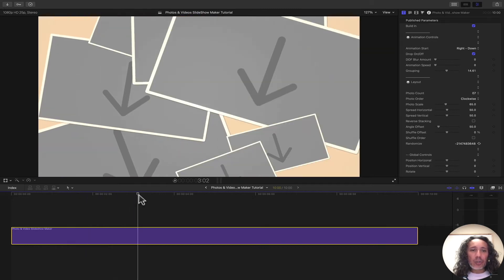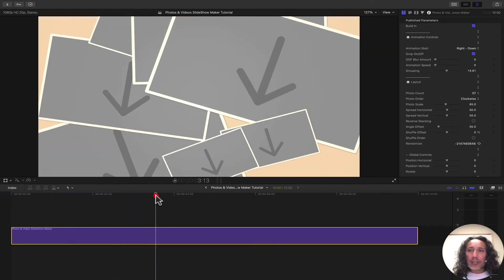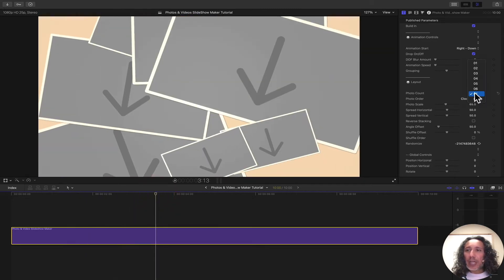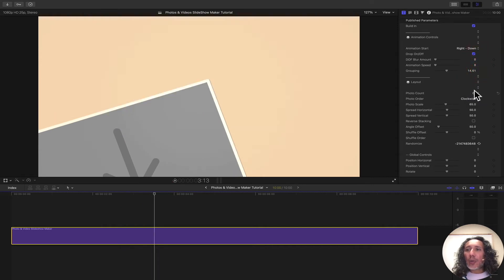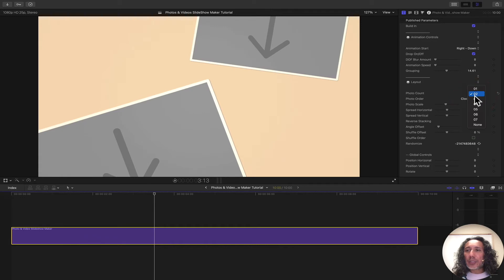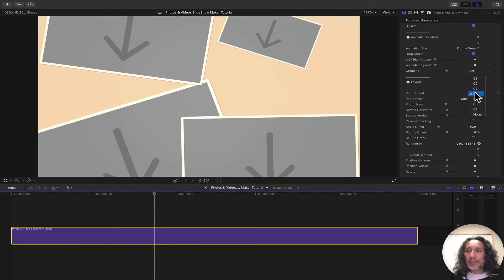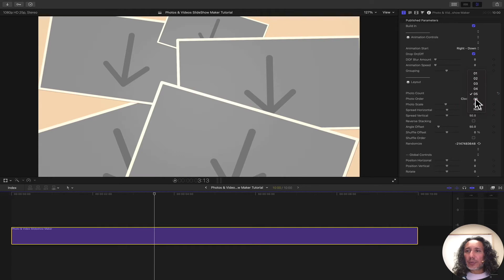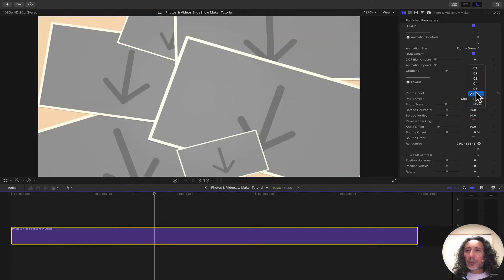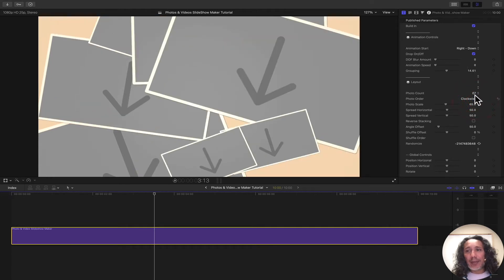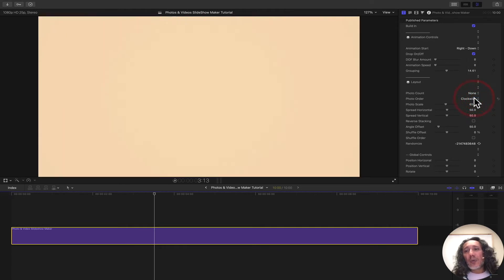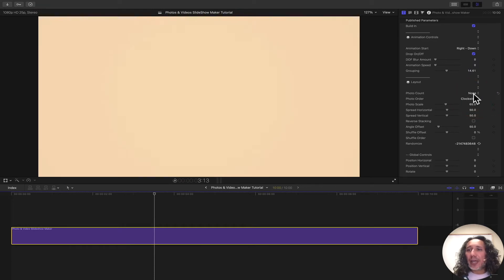Next, we can control the layout. We have the option of using one or all the way up to seven drop zones on camera. We have one, two, three, four, five, six, and seven. And if we want none, we can do that as well. For whatever reason you just want to use the background, you can do that.